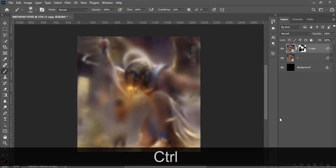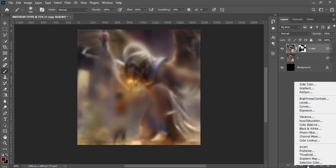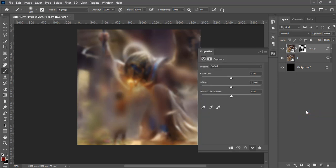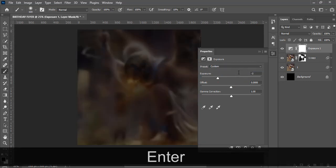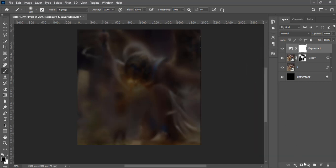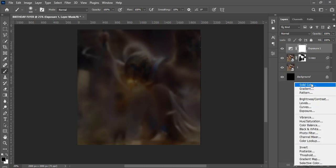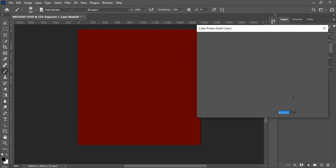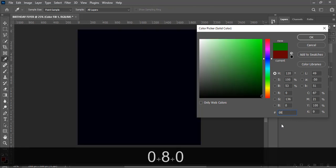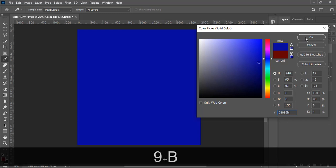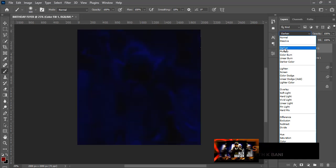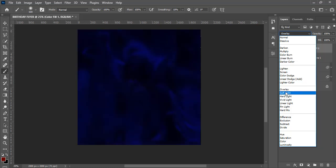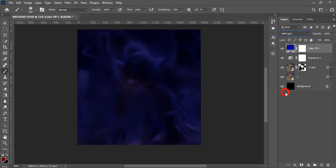Press Ctrl+H to hide the guide lines. Now let's add an Exposure adjustment layer — go to Adjustments and find Exposure. This controls the brightness or darkness. Set Exposure to minus 3 to create a night scene look. Then add a Solid Color fill layer using the blue color code #08089B. Set the blend mode to Soft Light.